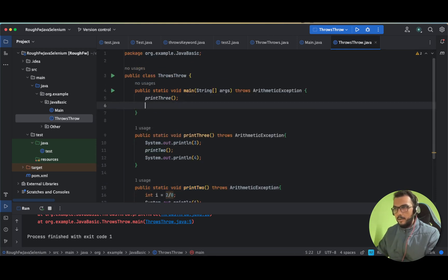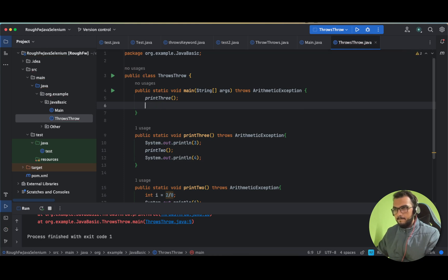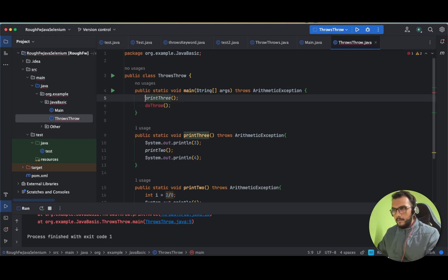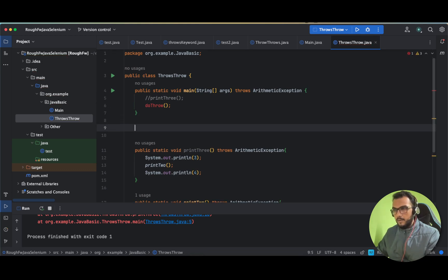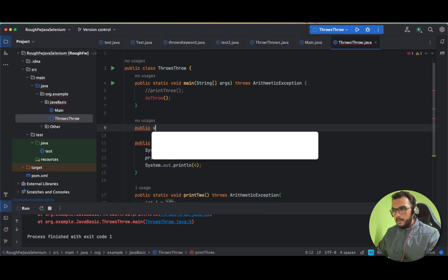Now let us make one more method and see the throw keyword. For this let us use a new method called doThrow. I'll comment out the previous calls, and here we will see how we can print our own custom exceptions.